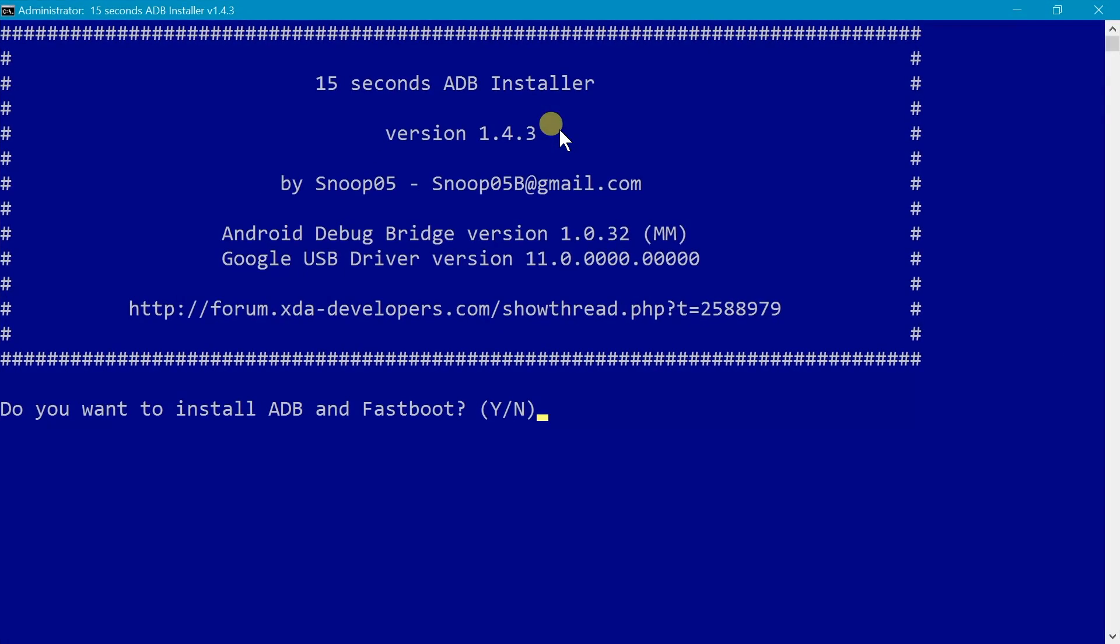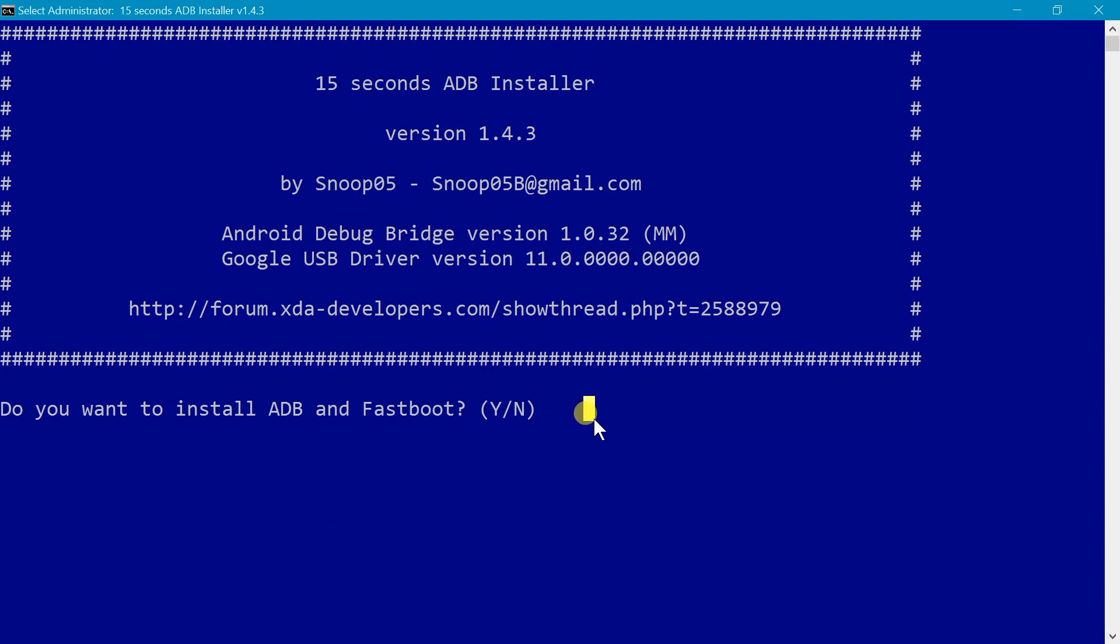And then inside the command prompt you're gonna see the beautiful interface here. You're gonna type Y for yes and N for no to install ADB and Fastboot. In the next line, it should ask you to install the ADB and Fastboot system. Just type Y.